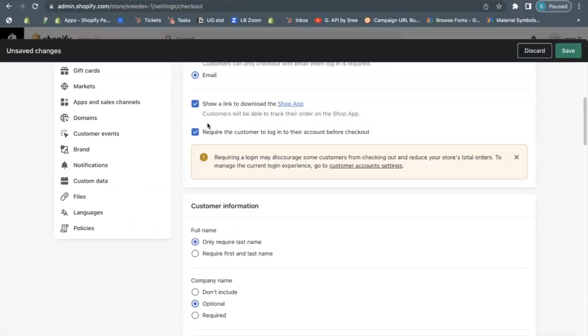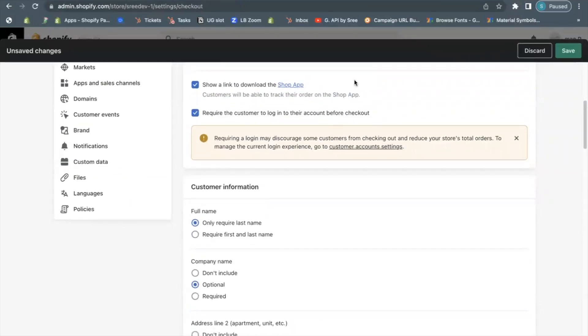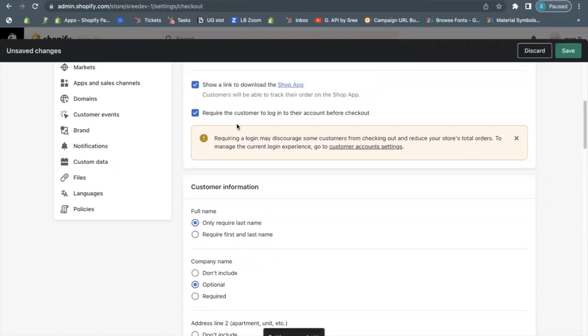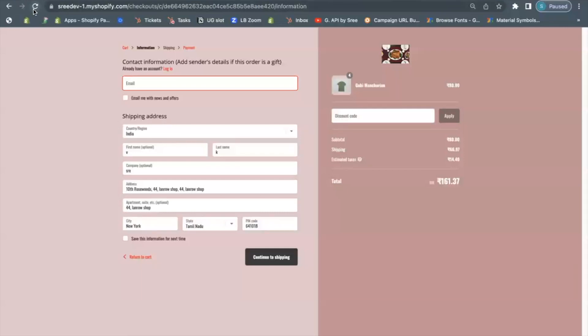Login. You can also prompt the shopper to log into their account and checkout using the link shown below the contact information. This will help you maintain loyalty and run successful repeated business.